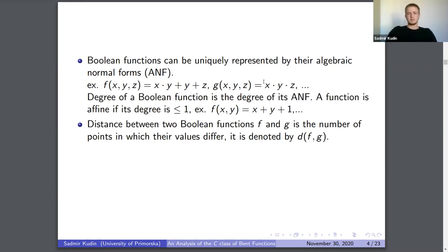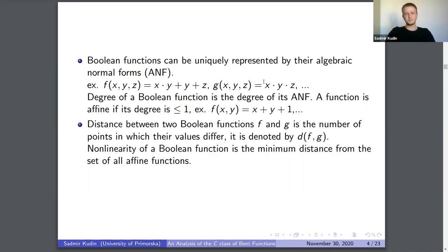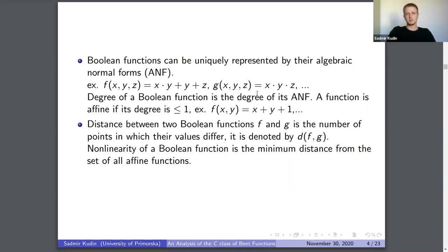We define the distance between two boolean functions as the number of points where their values differ. For example, if you take the all-zero function and the all-one function, the distance is 2^n where n is the number of variables. Using distance, we define the nonlinearity of a boolean function as the minimum distance from the set of all affine functions — those with degree less than or equal to one.